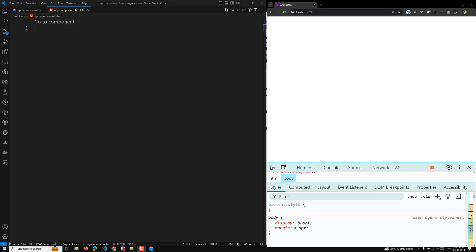Hi guys, this is Leela, welcome to my channel Leela WebDev. In this video we will see about building attribute directives in Angular. Attribute directives change the appearance or behavior of DOM elements and Angular components.